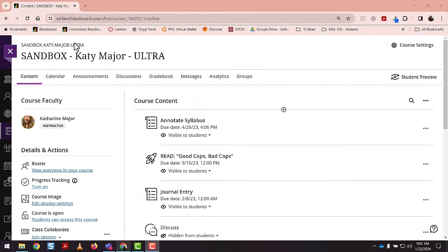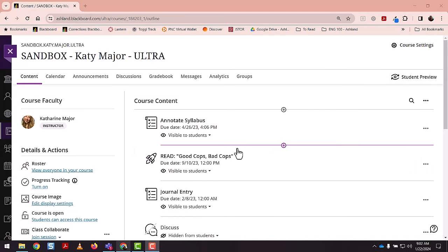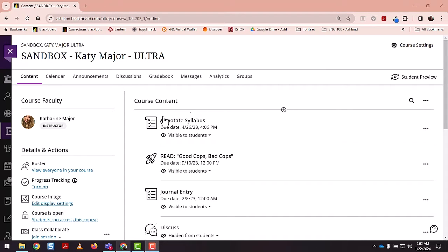Okay, so here is my sandbox course with some English composition items in it. I'll show you how to first batch edit deadlines. You land on the course content page when you open a class in Blackboard Ultra.